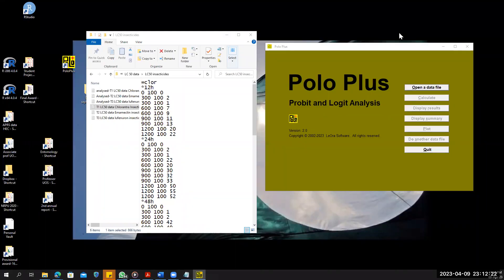I will let you know about the use of POLO Plus to calculate the LD50. The most important thing is how to enter the data. If you have this software, POLO Plus, just click on the software and it will open after clicking this tab.